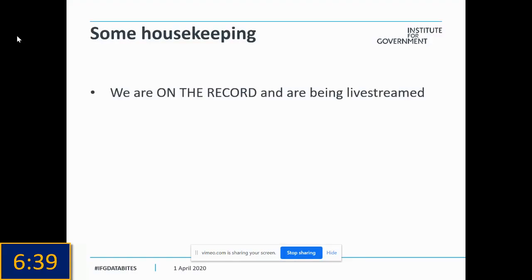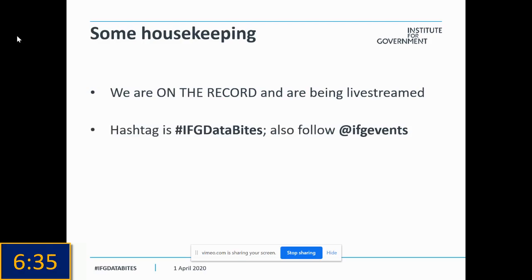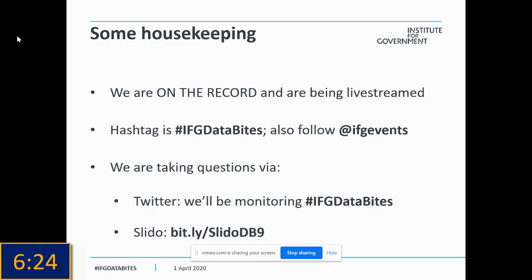We are on the record this evening and being live streamed. If you'd like to join in on Twitter, the hashtag is IFGdatabytes, and we're also live tweeting at IFGEvents. We will be putting questions to our presenters this evening. You can keep an eye on the IFGdatabytes hashtag, but you can also submit questions anonymously via Slido — go to bit.ly slash Slido db9, so make sure you get your questions in there.